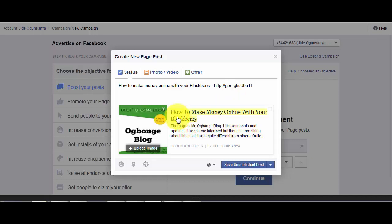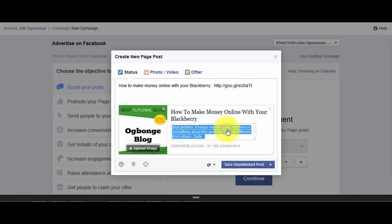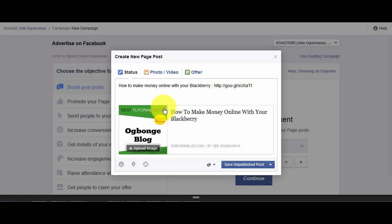I actually recommend using a very large image for your ad. We'll talk more about this in subsequent tutorials. Right here, you can also edit the description — as you can see, I've deleted it. There are actually a lot of tricks involved in optimizing your Facebook ad, and we'll discuss this more in subsequent video tutorials.